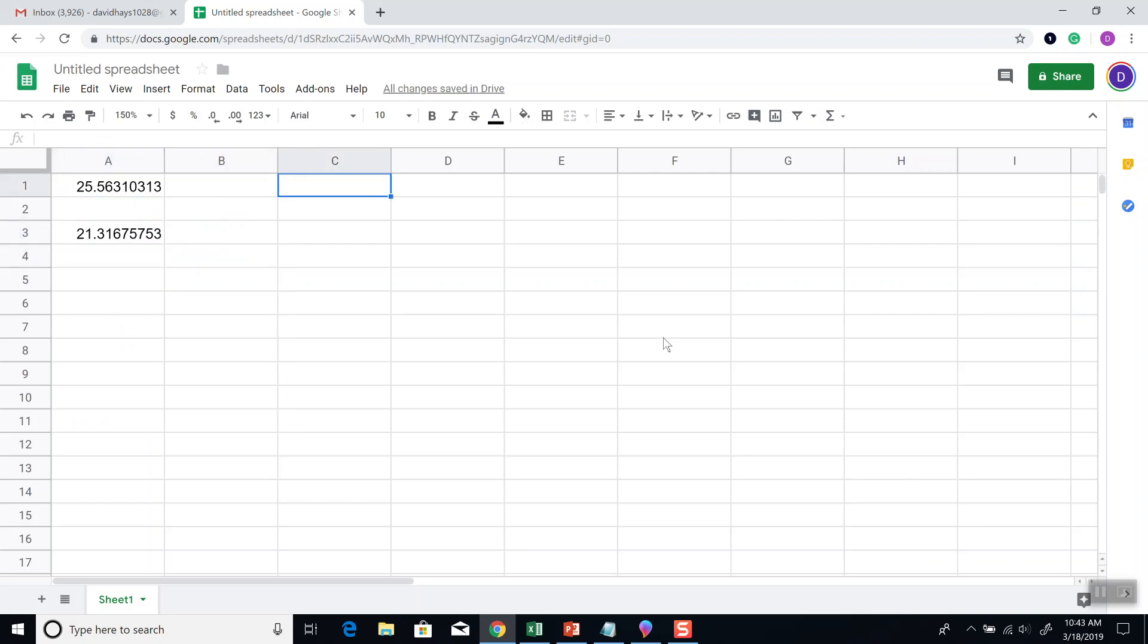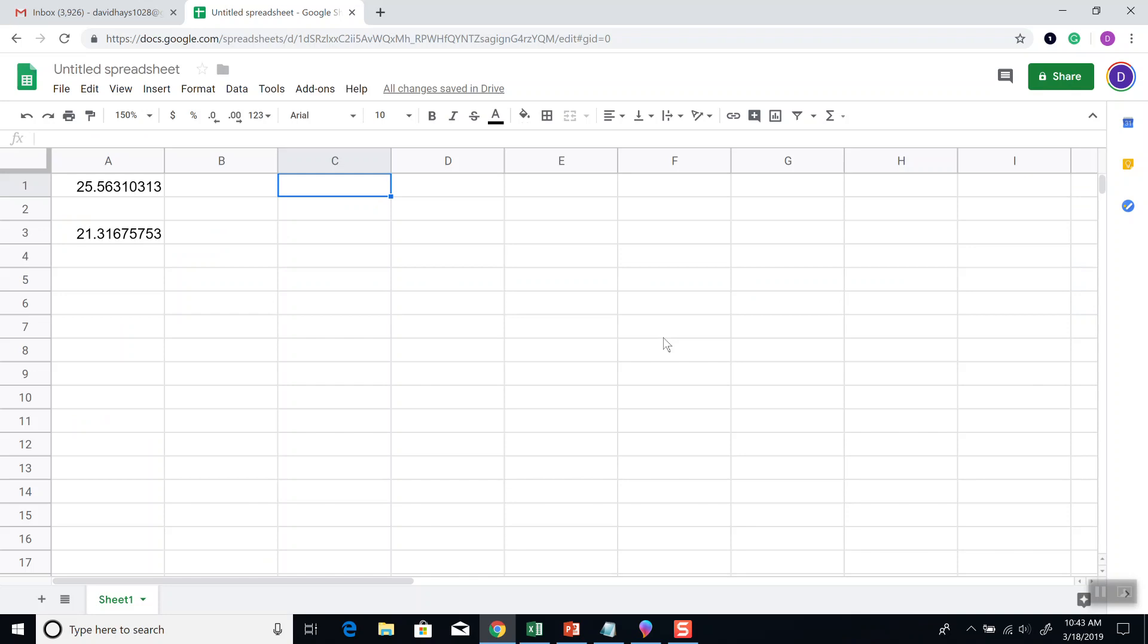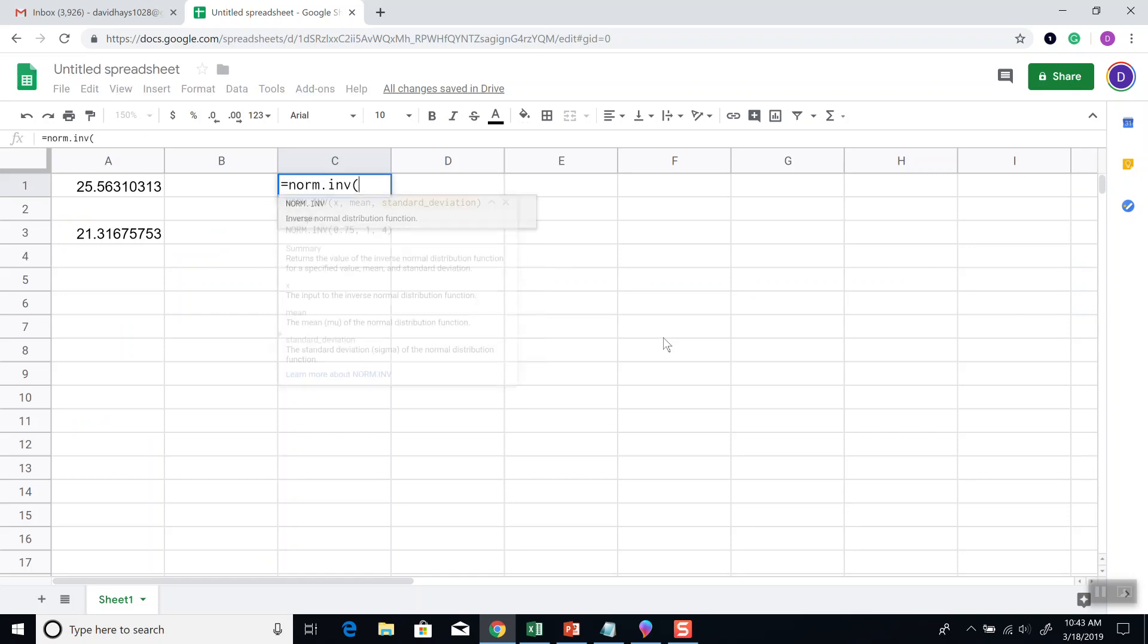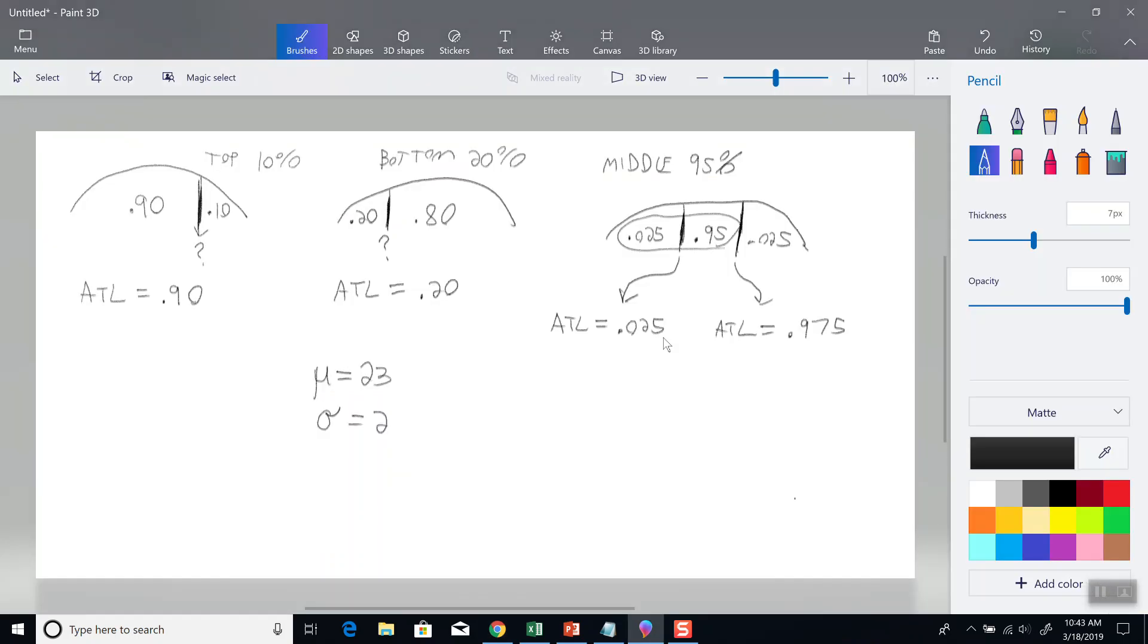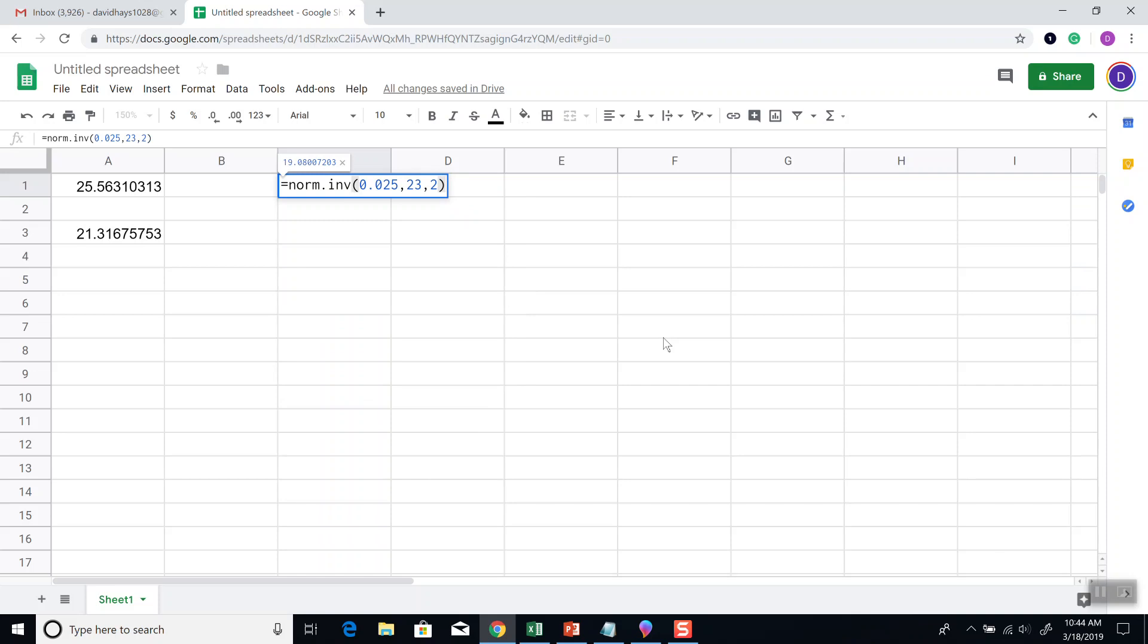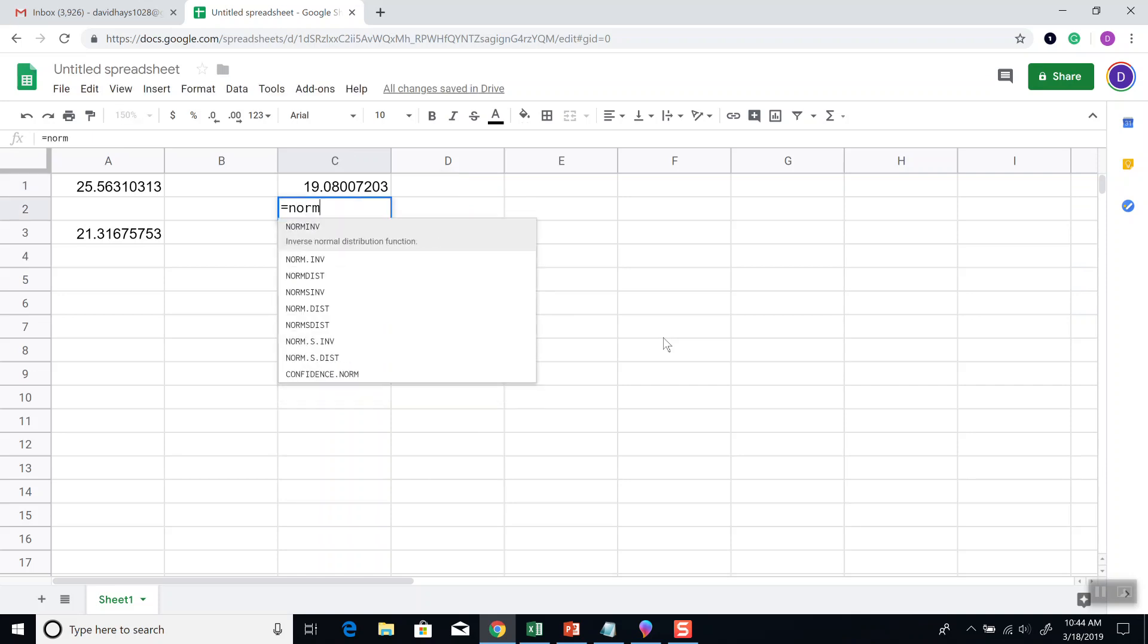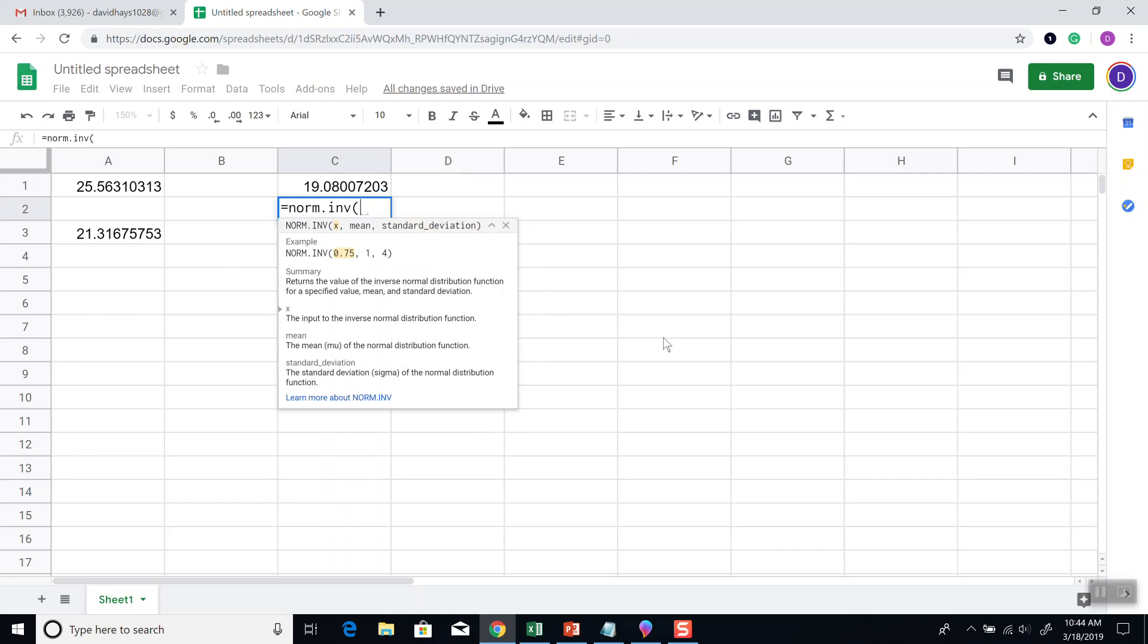And I'll put them over here, these next ones. We got two on that last example, so 0.025, so equals NORM.INV, 0.025, comma, our mean, which is 23. And our standard deviation, which is 2. And then press enter.